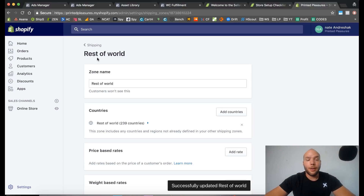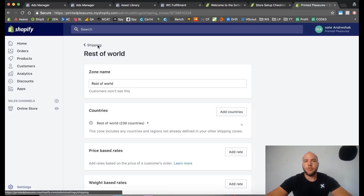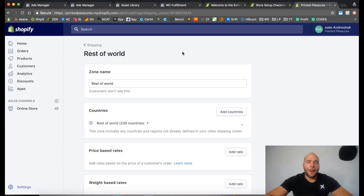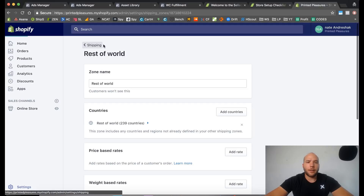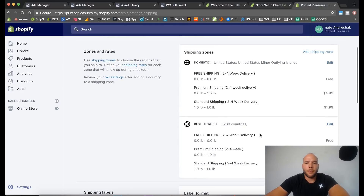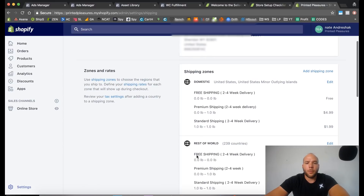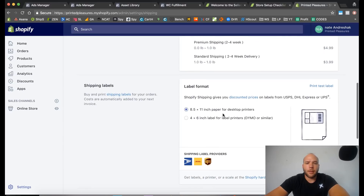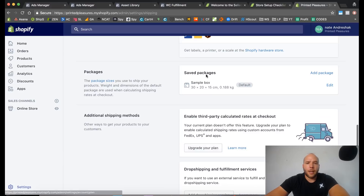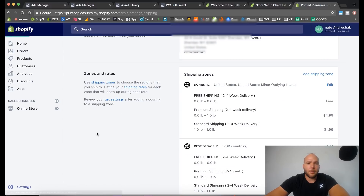There's a strategy here: people will choose premium shipping even though there's no difference — it's still two to four weeks — just because of the word 'premium.' They'll pay an extra dollar for it. You don't have to provide any faster service unless you want to. Maybe in the future the app will have DHL as an option, but not yet. The only difference between domestic and rest-of-world rates is the prices: $1.99 versus $3.99 for standard shipping. You'll only use free shipping for products where you want to offer it — I'll show you how to set those up in future videos.